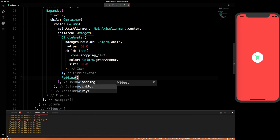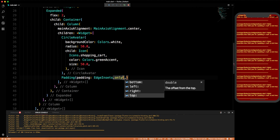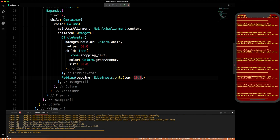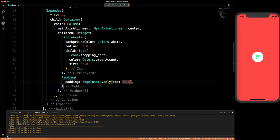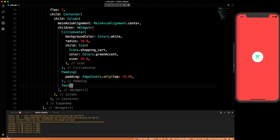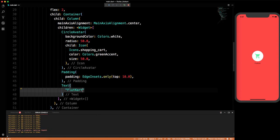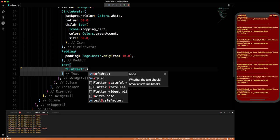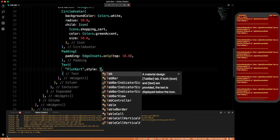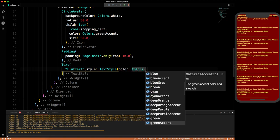Below the CircleAvatar we'll add a Padding widget with EdgeInsets.only from the top with padding of 10.0. Below that padding we'll have a Text widget. The text will be 'FloodCart'. It's looking weird right now so let's give it a TextStyle.